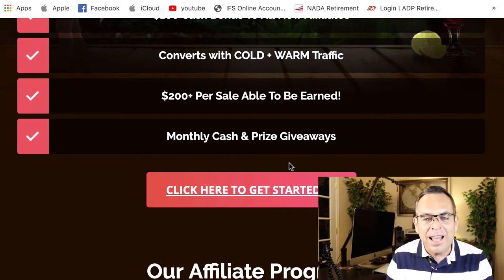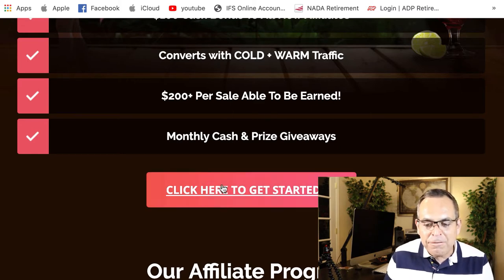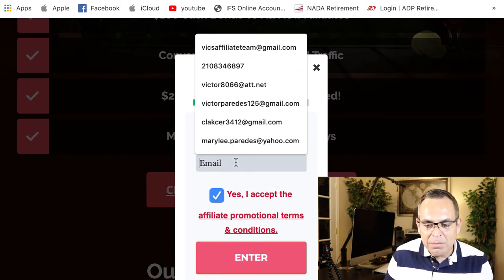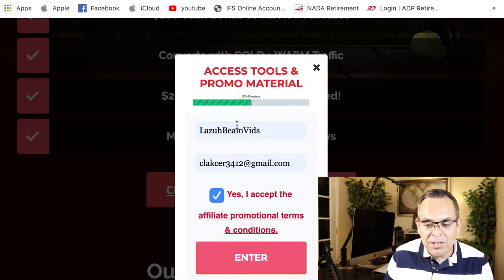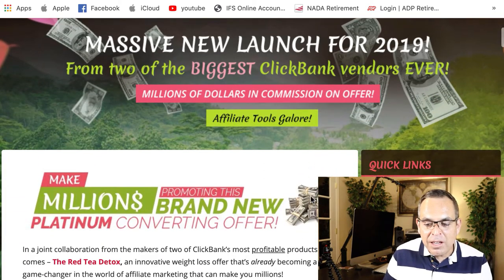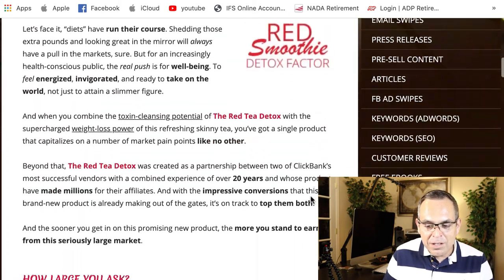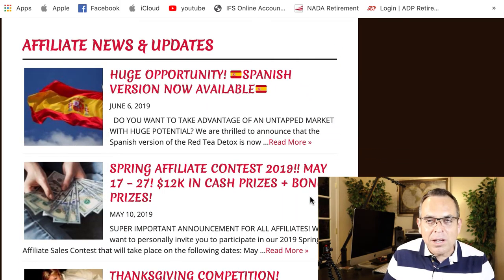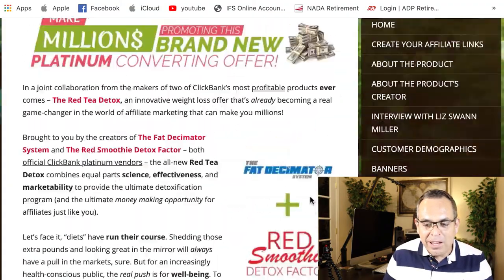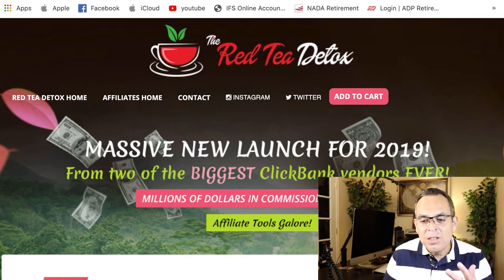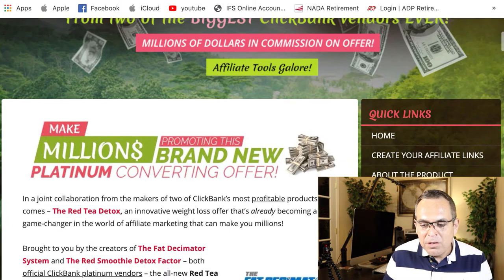There are two sales pages: one for your customer, who you're gonna send to the offer — the video page I showed previously — and the sales page to sell the affiliate on the idea of promoting their product. They've done a really good job and are very professional. Once you click to become an affiliate and accept the terms, it opens up the affiliate page, which has all the tools you need to start making money online. If you're aggressively sending traffic to this offer, you will make money with this product.